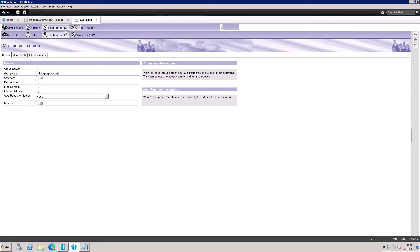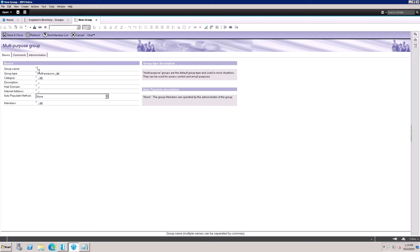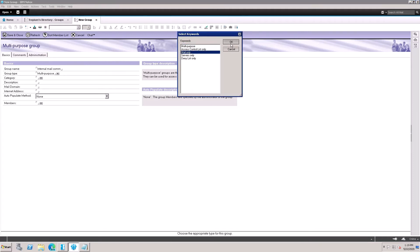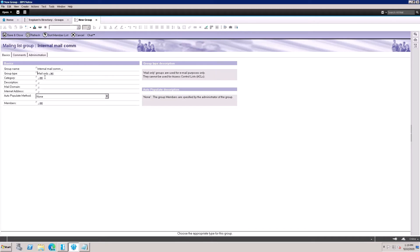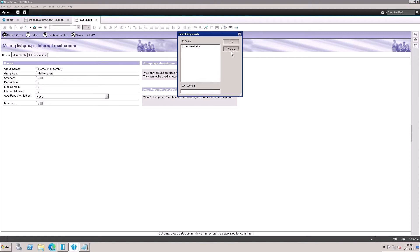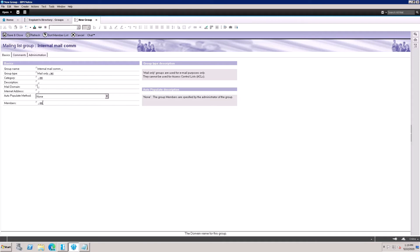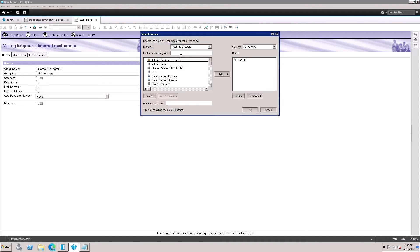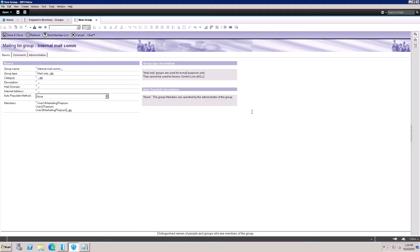Next, I'm creating another group type — Internal Mail Communication. This type is used for mail purposes only, so select Mail Only. You can leave the category blank. To add members to this internal communication group, search and select users one at a time — select as many users as you want and click Add, then click OK.